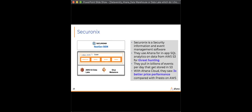Next is Secure Onyx, a security information and event management (SIEM) software company. They use Ahana for in-app SQL analytics — what they call 'threat hunting.' Every single day, millions of potential threat events stream in to their S3 data lake, and on top of S3 they run quick queries to see where potential threats may be lurking. Similar to Blinkit, they were facing significant price-performance challenges with their cloud data warehouse and saw a 3x better price-performance after moving to Ahana for Presto on AWS.